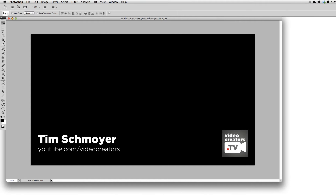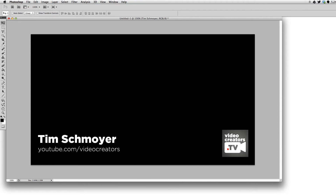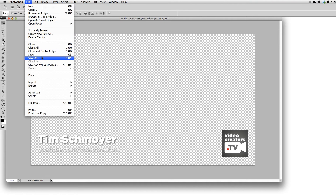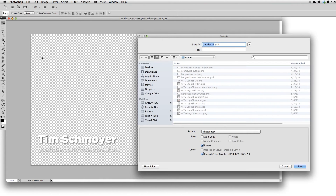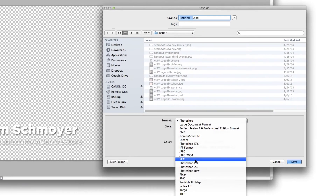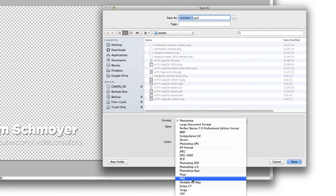For me, I just put my content at the very bottom — Tim Schmoyer, my channel, my logo, things like that. It's kind of like a nice lower third. Once you've created that image, you export it and save it as a transparent PNG file somewhere on your computer.